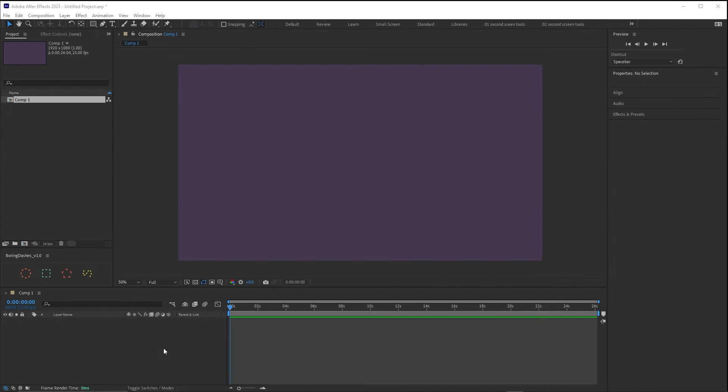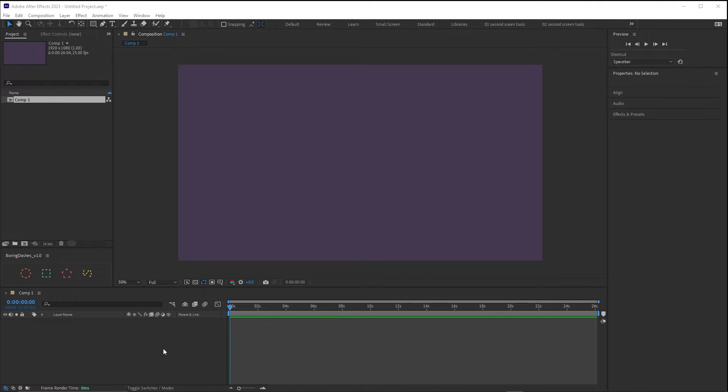Dealing with dashes in After Effects can be a tedious task. The main goal of BoringDashes is to make that easier. I will quickly demonstrate the main problem with the workflow of dashes in After Effects.